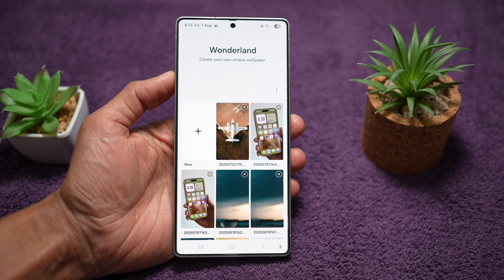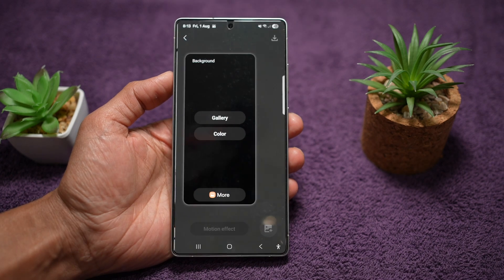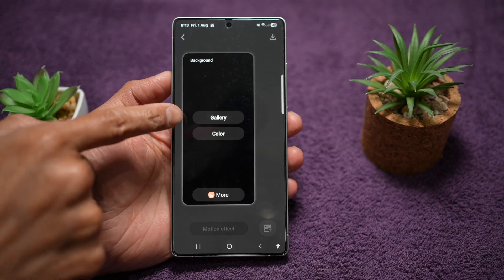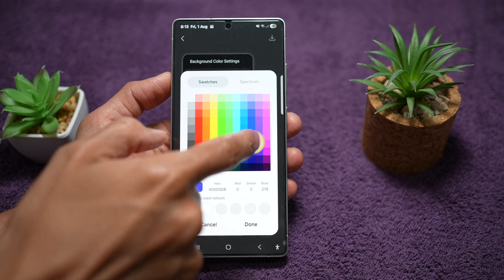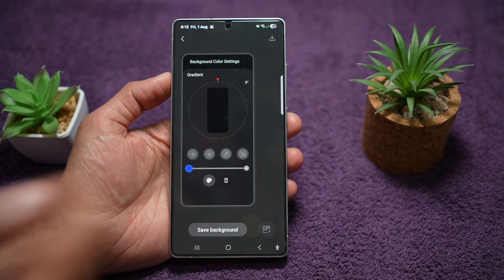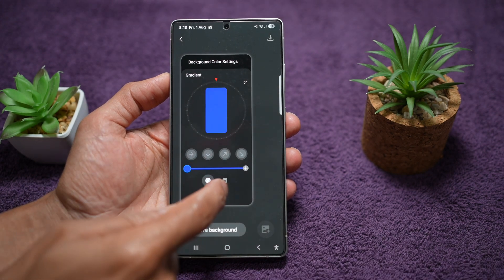Here you can go ahead and tap on the plus sign. We'll go ahead and choose a photo from our gallery, or we can just go ahead and choose a normal plain color. I'll go ahead and choose just a normal plain color.